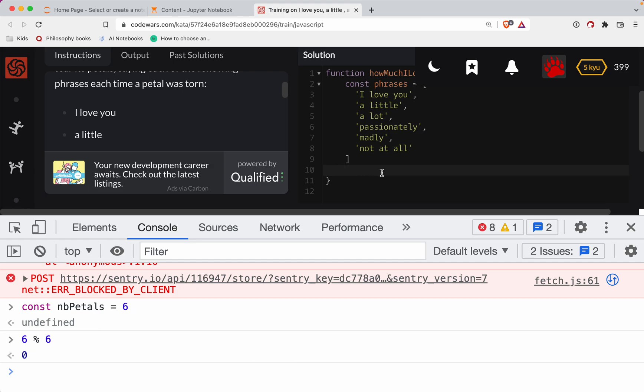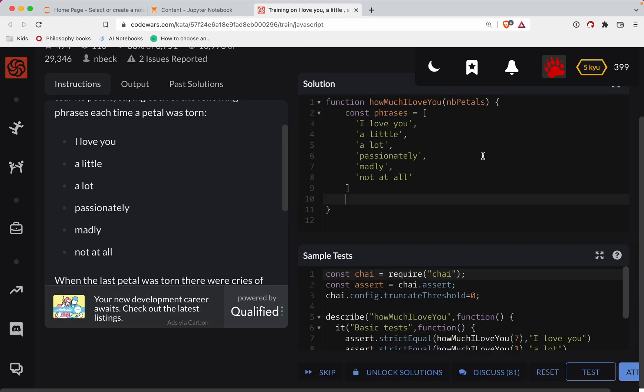So what we'll say is here, let's say we're going to let index equal to the number of petals, the nb_petals mod six minus one.